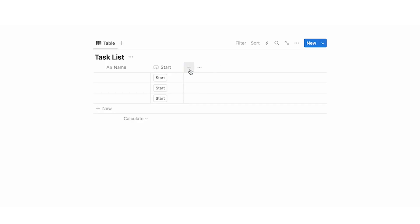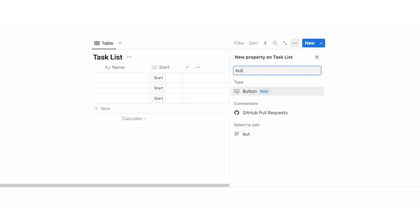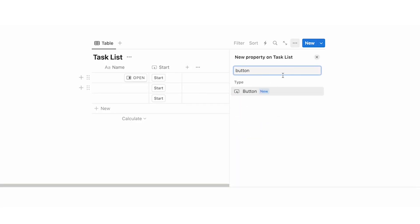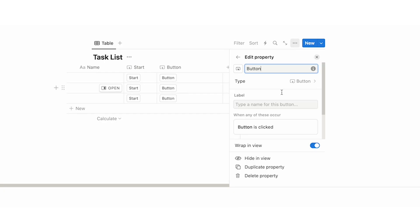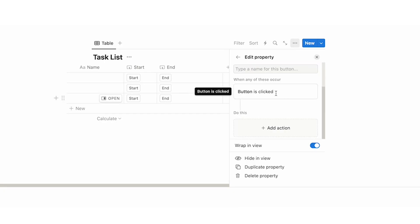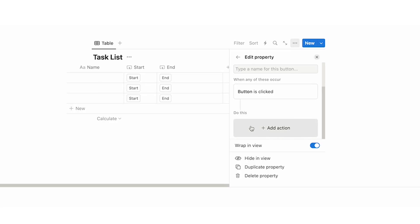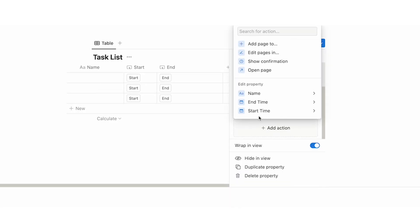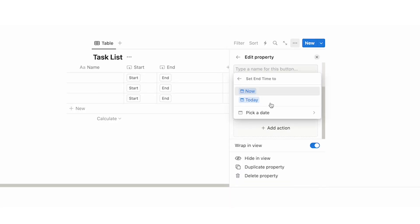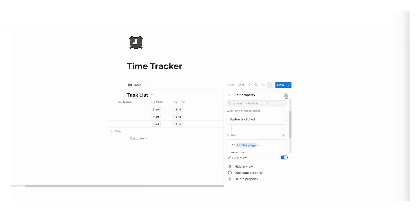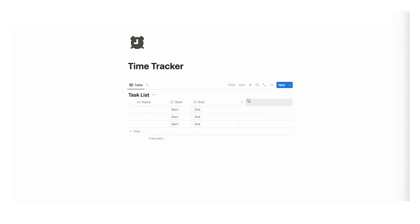Click on the plus and we're going to do the same thing for the end time. I'll name this 'end.' The rule here is: when this button is clicked, then the end time is activated and set to now. Click on that and then click cross. So now we have a start and end button.